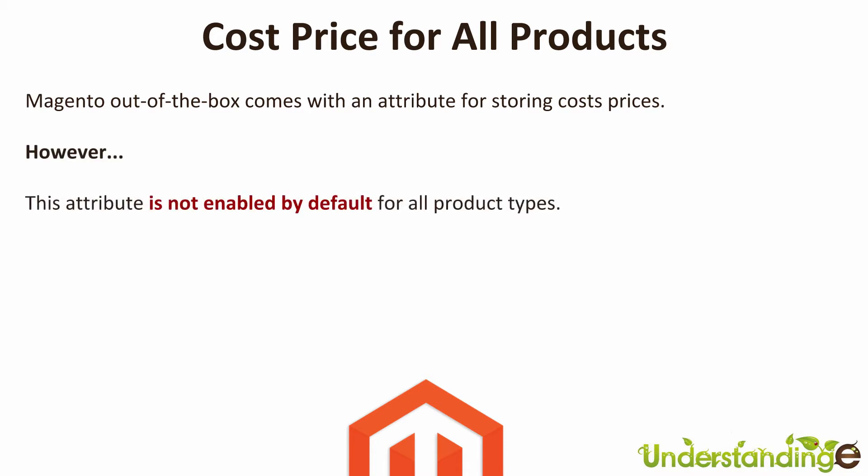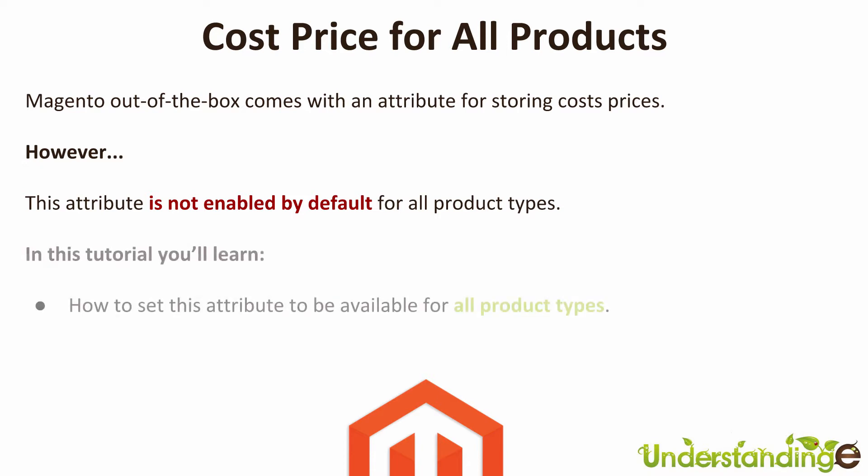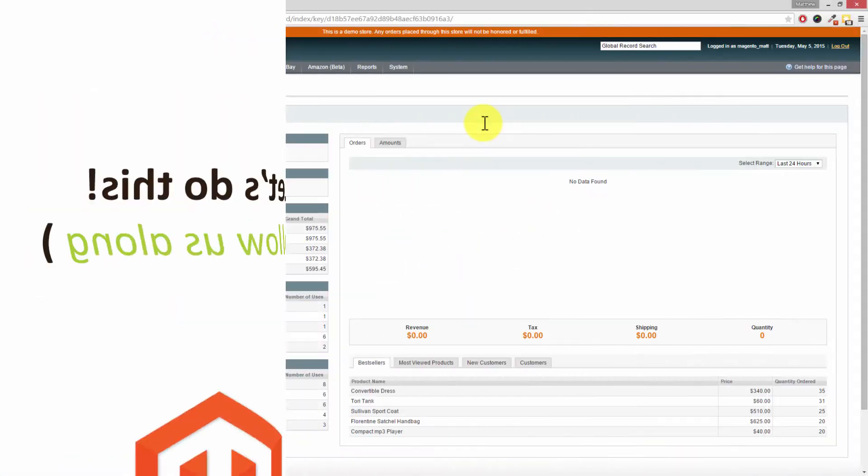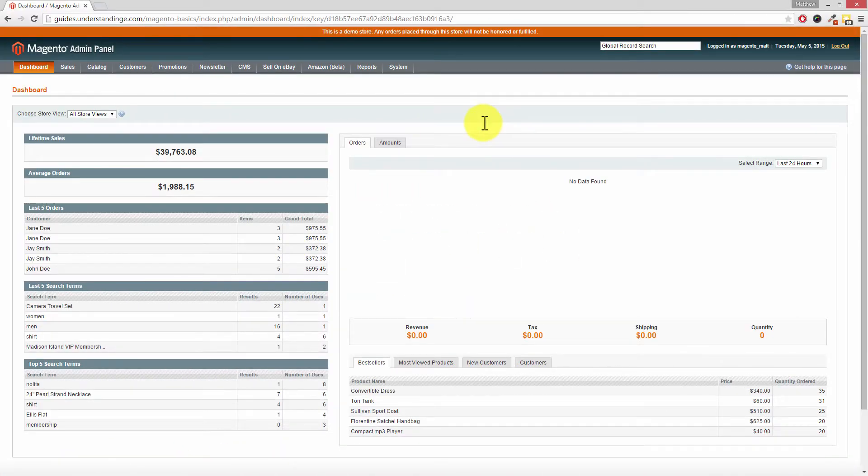So in this tutorial you're going to learn how to set this attribute for all product types in Magento. So with that said, let's go and do this.